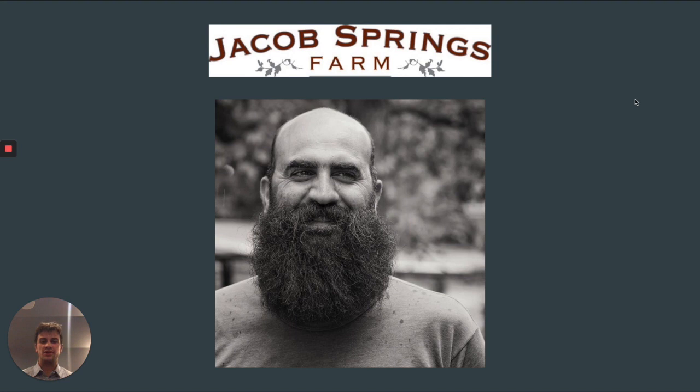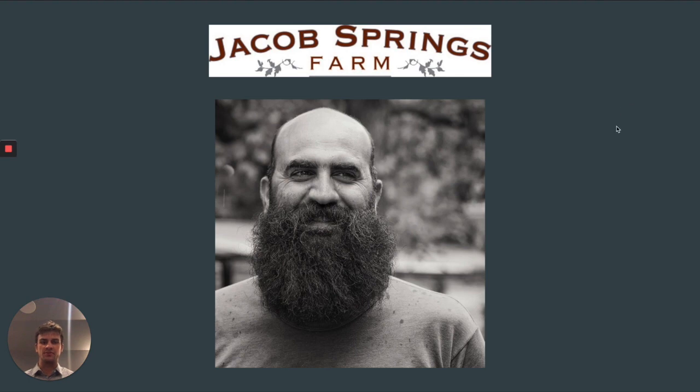Hi, my name is Blake Adams. The client we chose to work with is Andre Husni. He owns Jacob Springs Farm, which is located in Boulder.